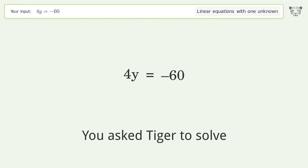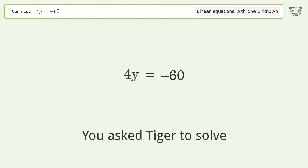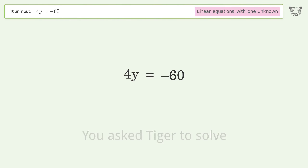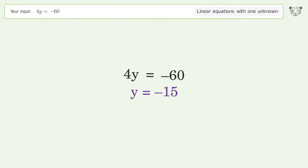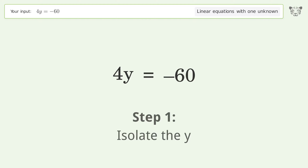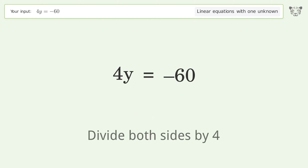We ask Tiger to solve this — it deals with linear equations with one unknown. The final result is y equals negative 15. Let's solve it step by step. Isolate the y: divide both sides by four.